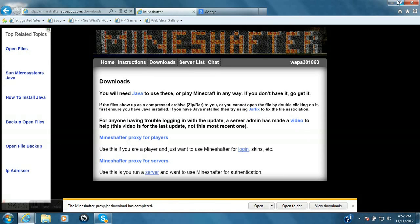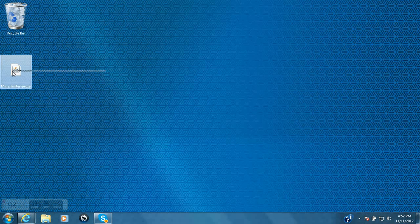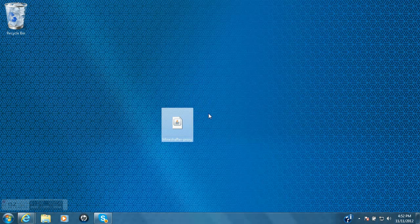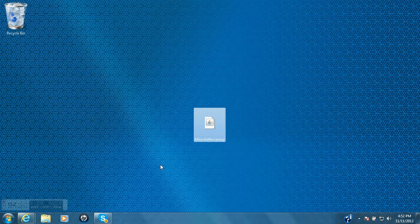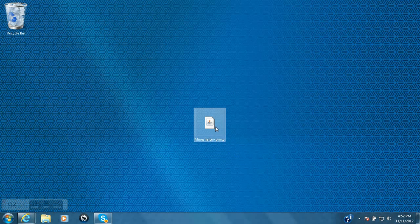Mindshafter Proxy should be on my desktop now. Now here's Mindshafter Proxy. This is your launcher, so every time you want to play Minecraft, this is what you click, nothing else.